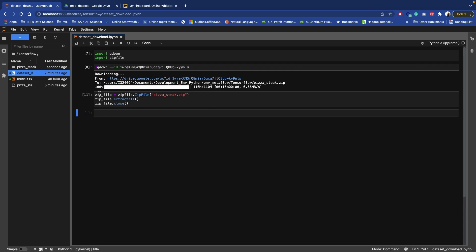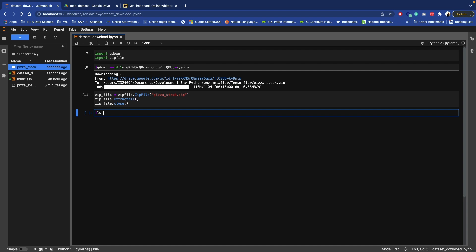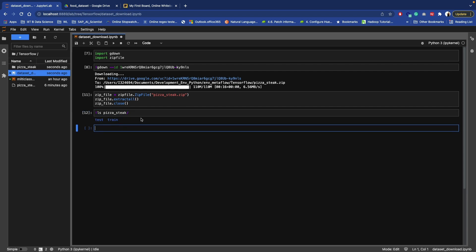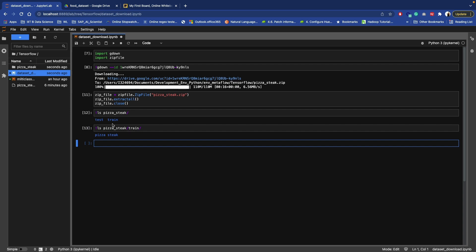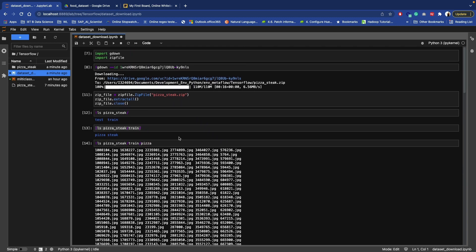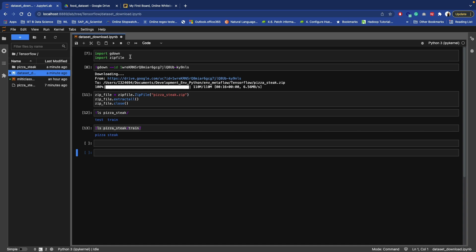The subfolder has been created. Inside pizza_steak we have two subfolders. Inside train we have two folders: pizza and sticks. And inside those we have the actual images. So we have successfully downloaded our zip file from Google Drive, unzipped it, and now have our image data.